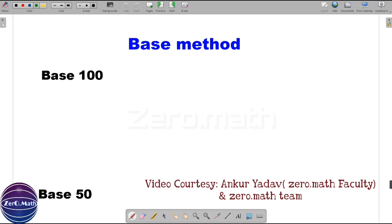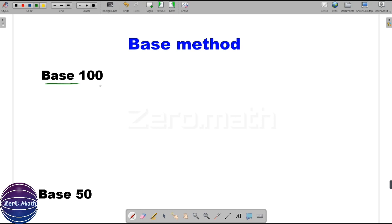Let's begin with base 100. Base 100 means the numbers of which we are finding the square are near to 100. Near to 100 means it can be more than 100 — that is 101, 104, 107 and so on.